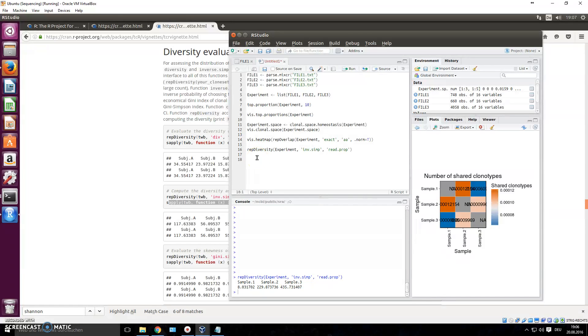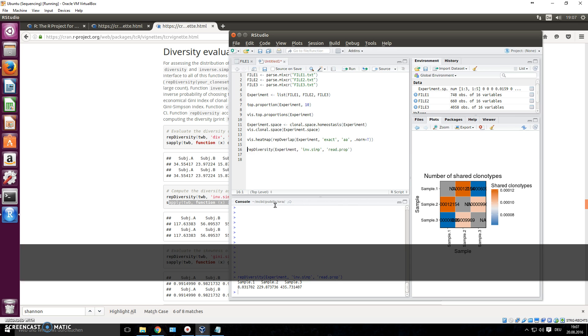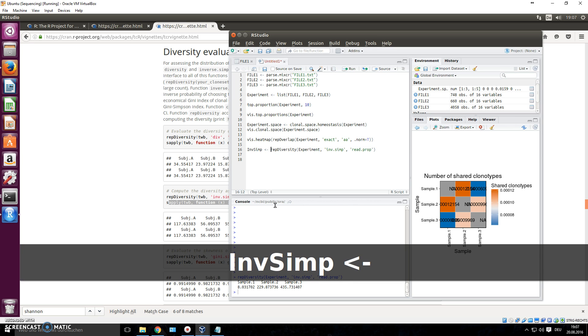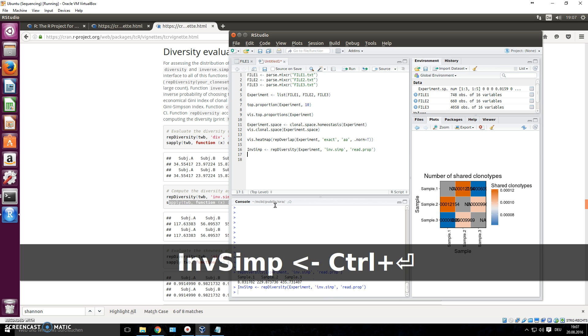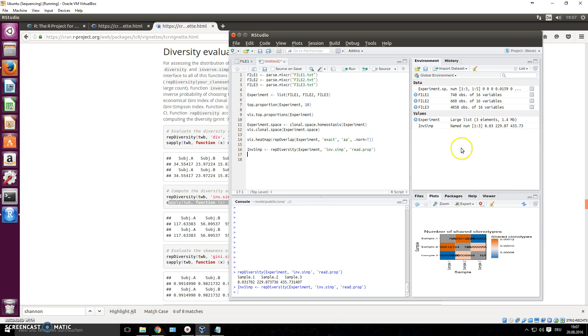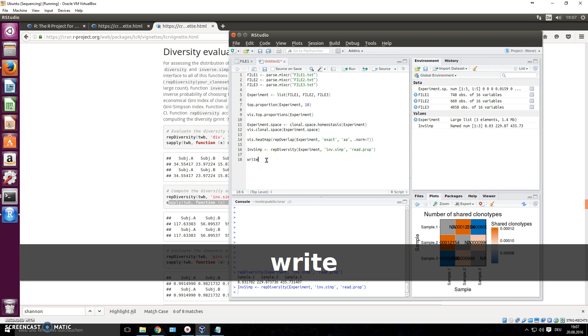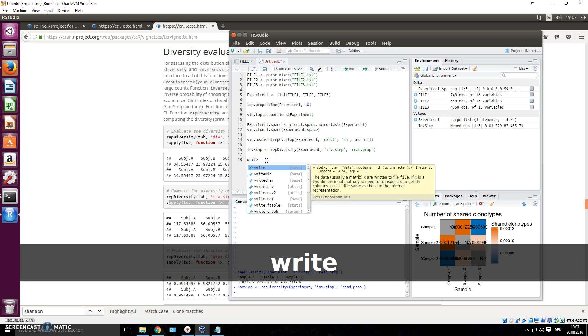Just assign whatever you want to save as an object. So let's say we want to save exactly this thing right here, our inverse Simpson index analysis. You can name this, let's say inf_simp, and we assign it to object and press CTRL enter. So now we'll have it right here in our global environment.